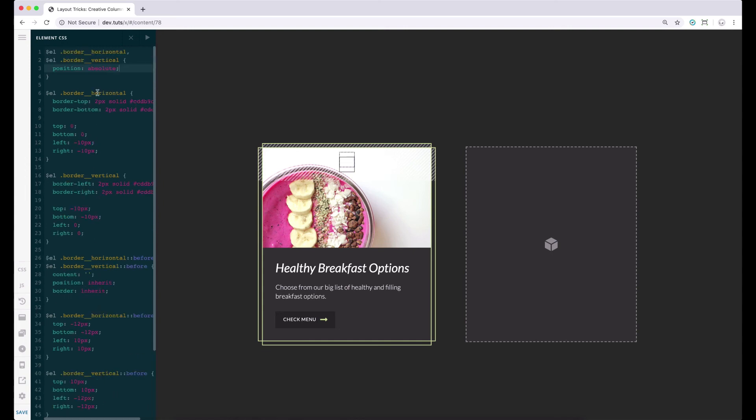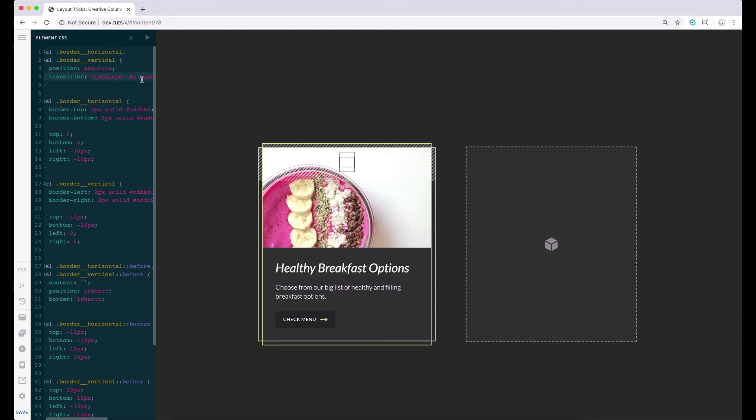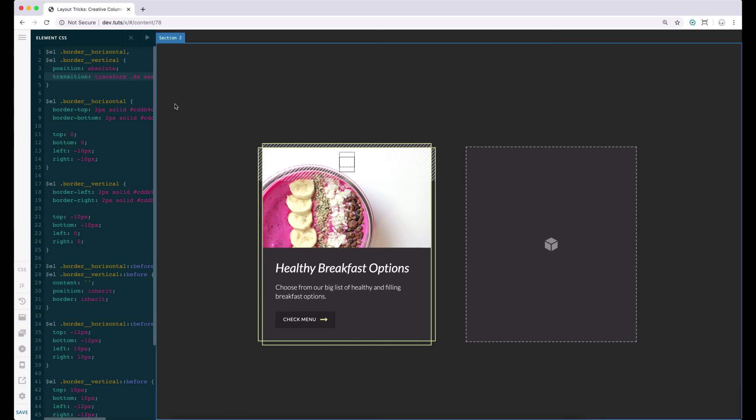What this does is it will keep track if there is any changes in the transform property, and set the ease timing function that will last 0.8 seconds. In the column's normal state, there is no transform property. But once we hover over to the column, the horizontal and the vertical borders scales accordingly to their respective axis, just like this.